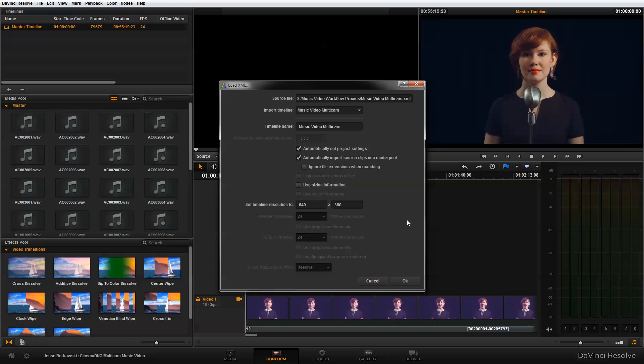When I open this, it's going to give me the option to import a timeline. So just make sure you're importing the correct timeline for your project. And then it also has these two checkboxes marked. And I actually want to turn off this automatically import source clips into media pool because those source clips are my proxy files. And I want to be relinking my media back to my original CinemaDNG files and not the proxies.